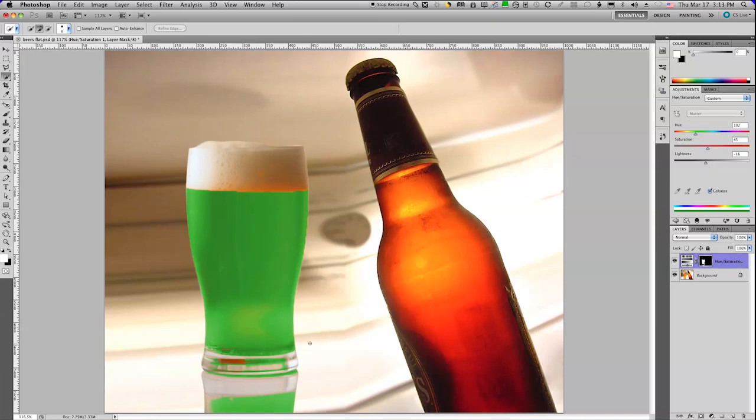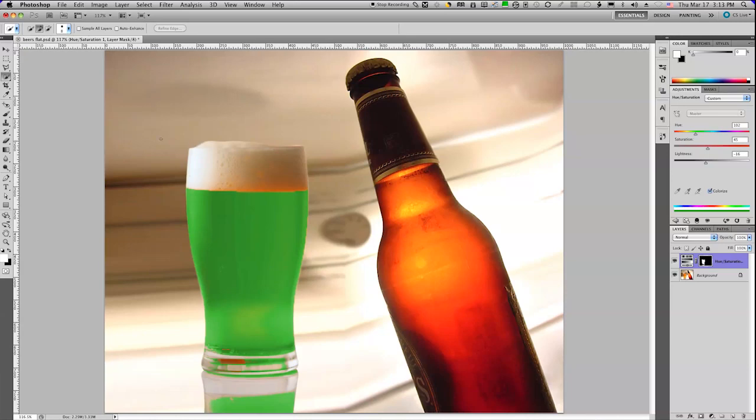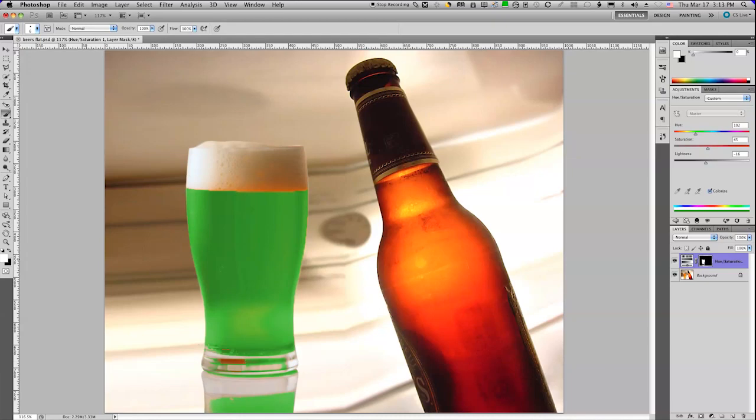You'll notice that there are a couple of small issues with what I've done. For example, it's missed areas. But for that, I'm going to simply paint while I'm focused on the layer mask of the layer. Using a paintbrush that's reasonably small, if I want to have the green show up right down here, I'm going to make sure that my foreground color is white, which allows me to essentially paint the effect right on my beer.